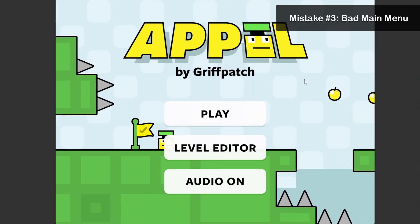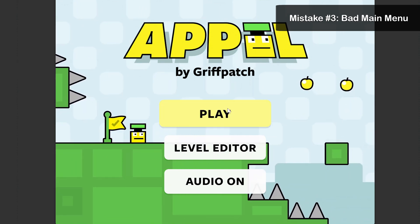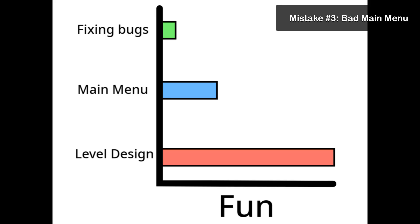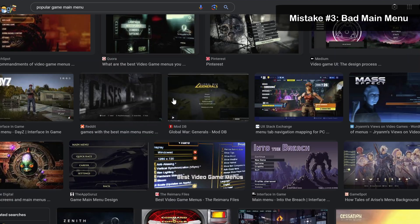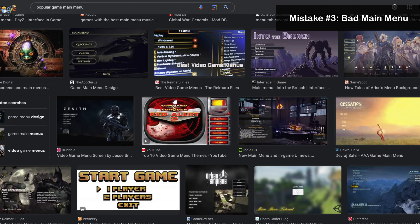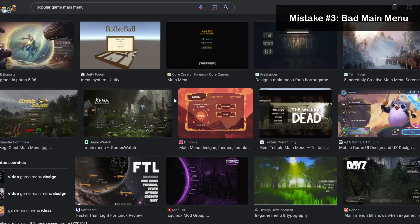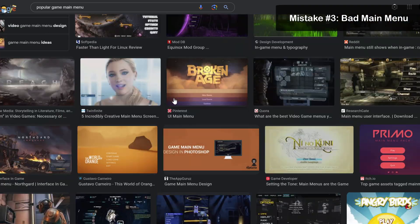The main menu is one of the first things that a player will see in your game. Even though it may not be the most fun part of making games, it's important to make sure your main menu looks as good as possible. If you get stuck for ideas, you can always Google some examples. For more details on how to make your Scratch buttons look better, you can check out this video.